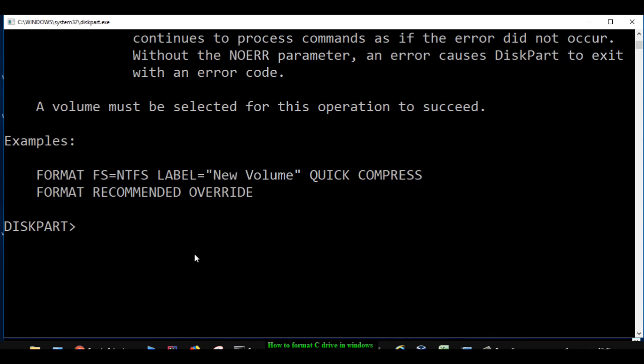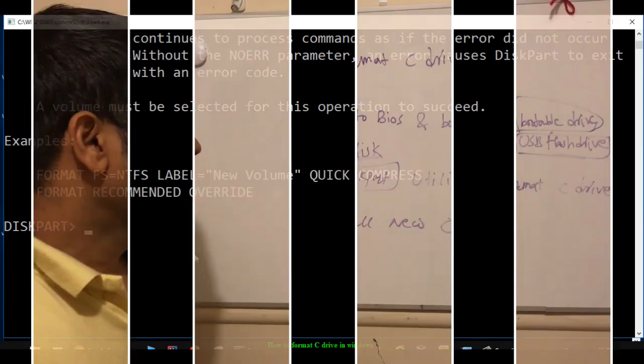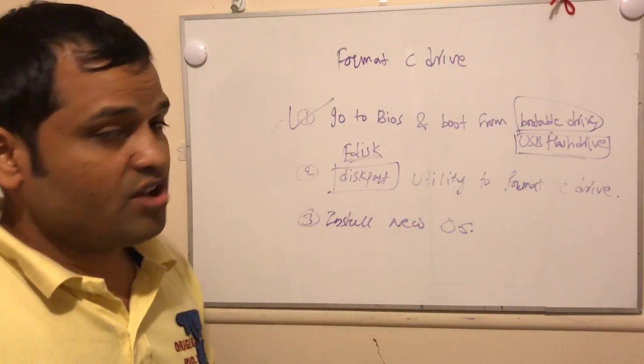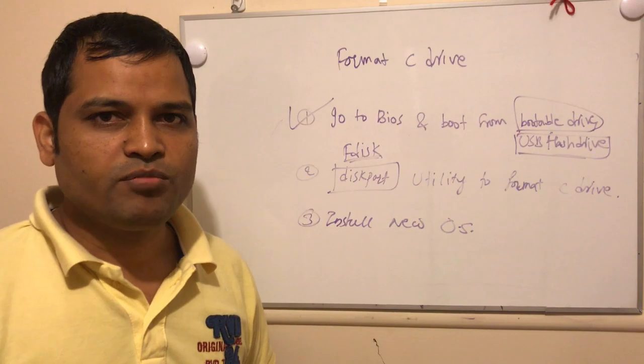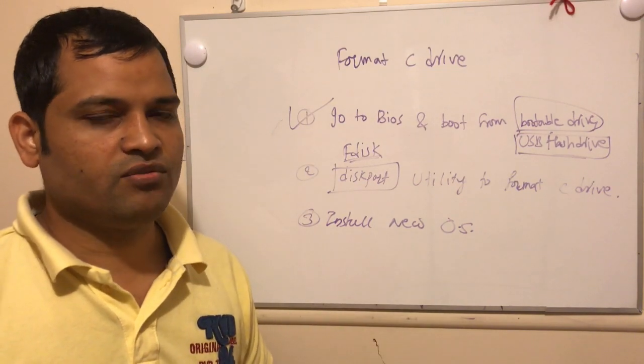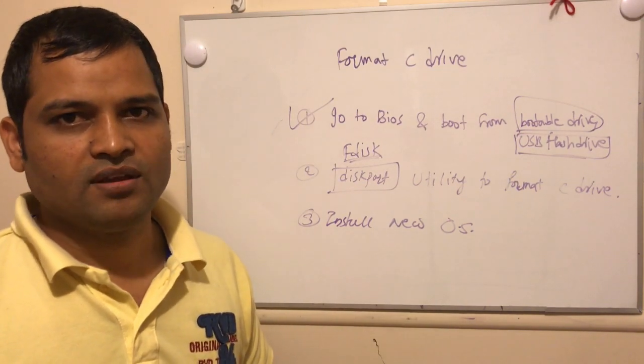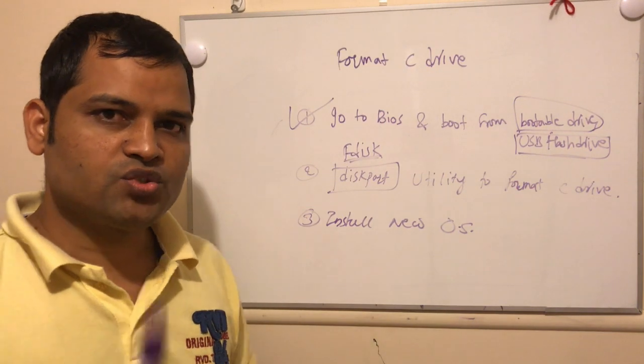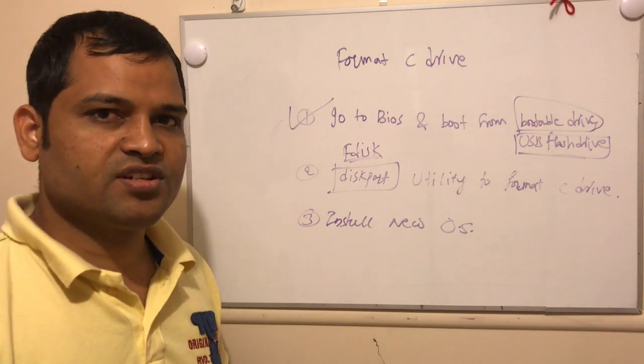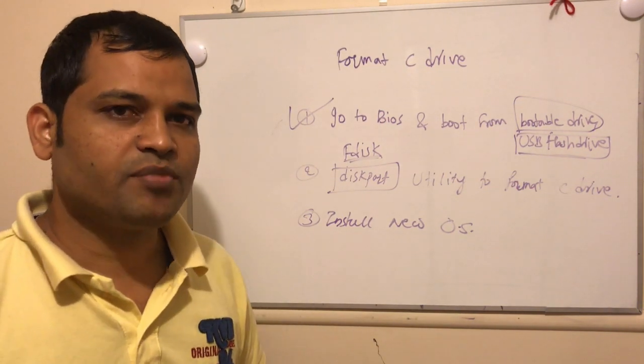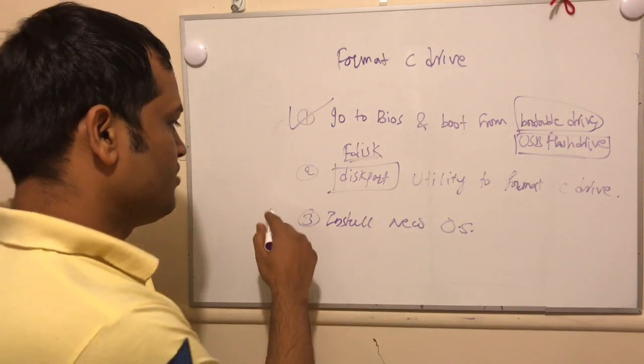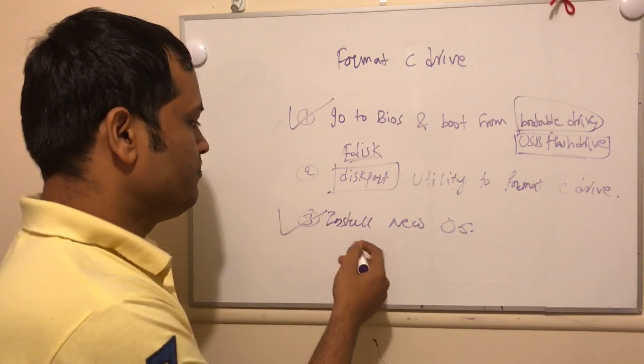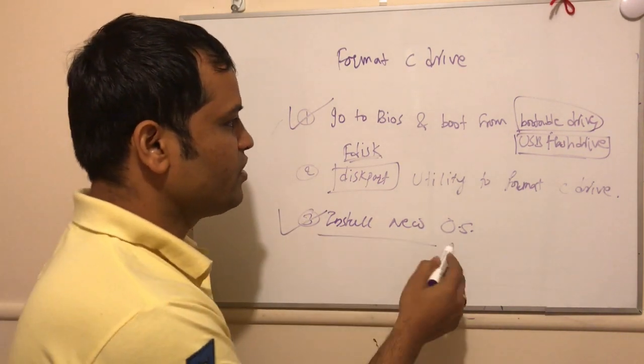That is how you can format the C drive. Once the C drive is formatted, remember that you will not be able to boot again from the C drive. That hard disk will be of no use, so what you will have to do is you will have to reinstall another operating system on that hard disk, and then only you can use that particular hard disk.